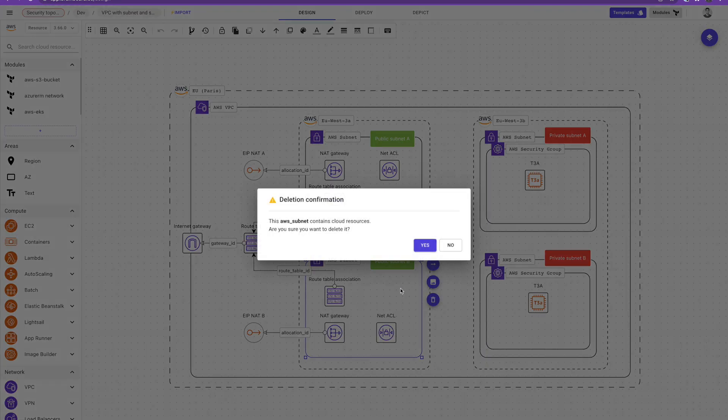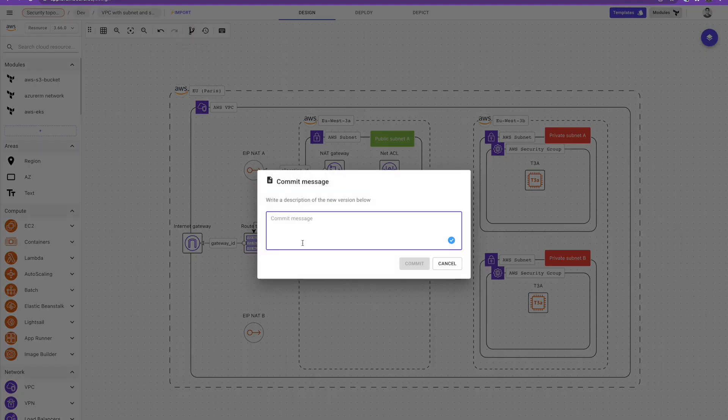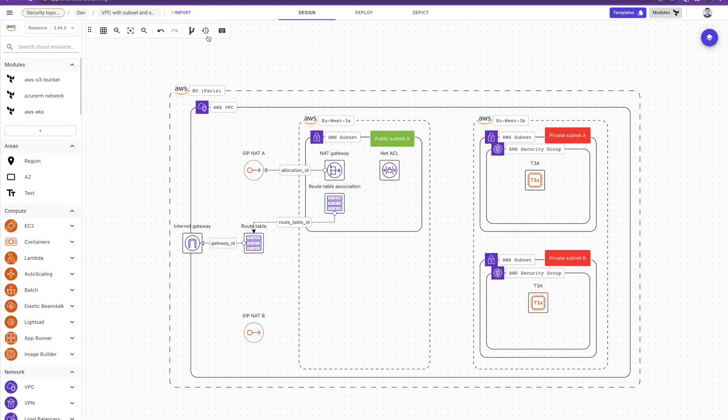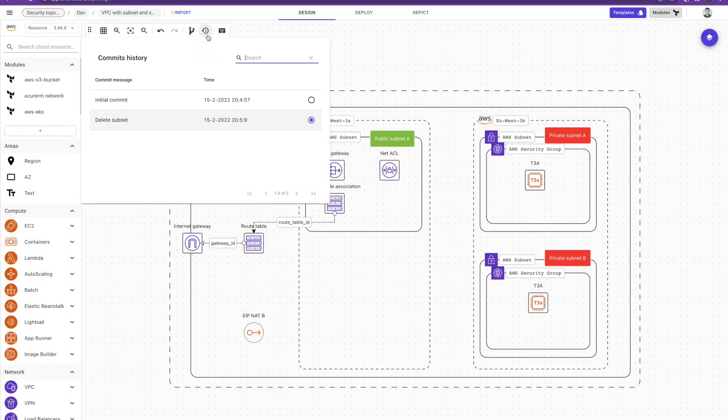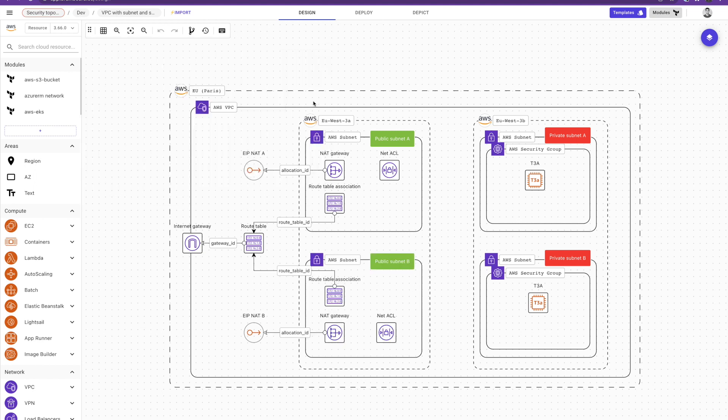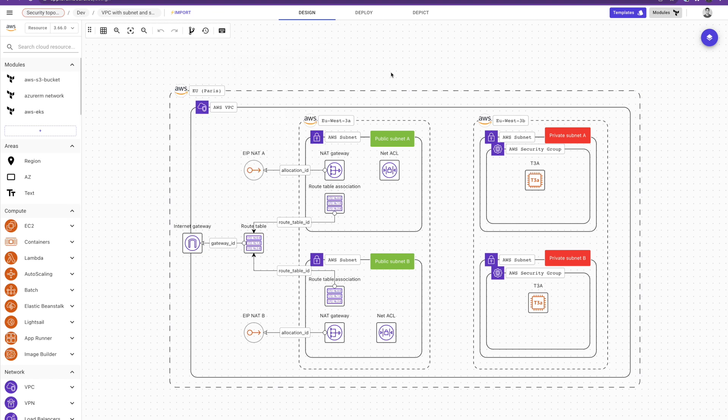And I do some modification on my infrastructure. Let's say I want to delete completely the subnet. And once I delete the subnet, I'm gonna create a new version and call it delete subnet. So when I do that, I have here a graphical history of all what happened to my infrastructure. So if I want to roll back and go to the initial commit, I just select this one and I have my infrastructure. And if I want to go back to the latest commit where I deleted the subnet, I just click here and have it. In that way, it allows you to have a graphical history of all the changes that happen to your infrastructure.